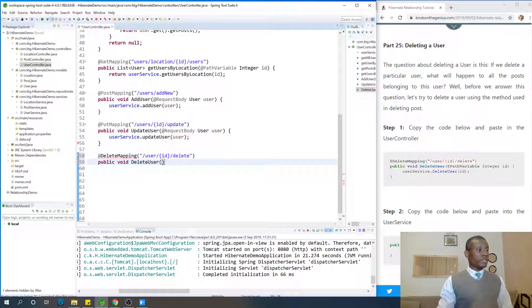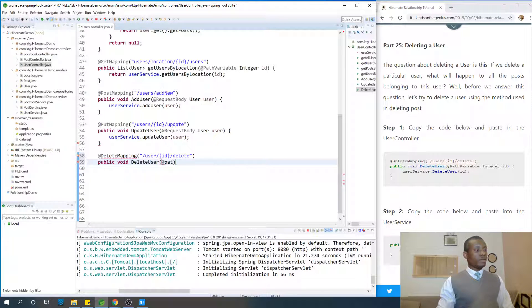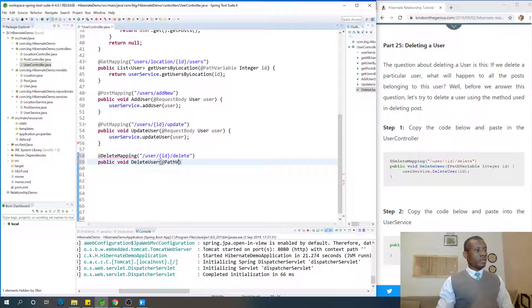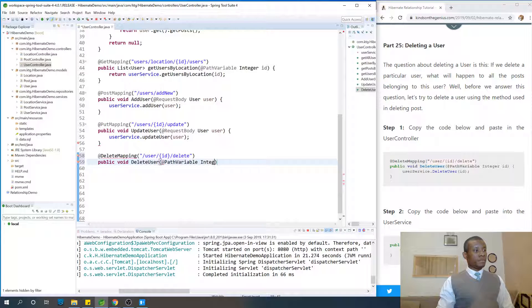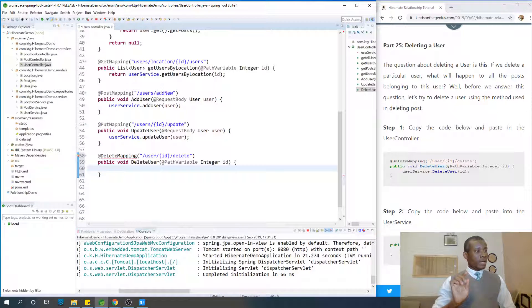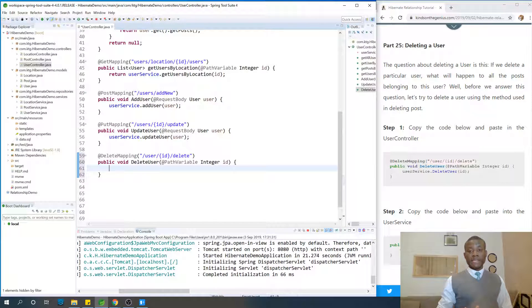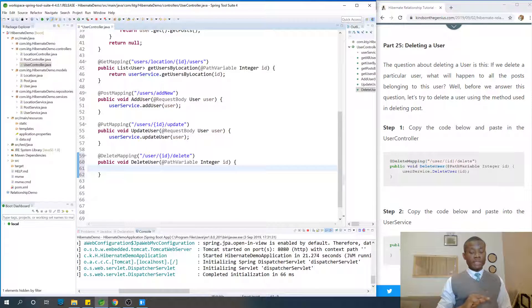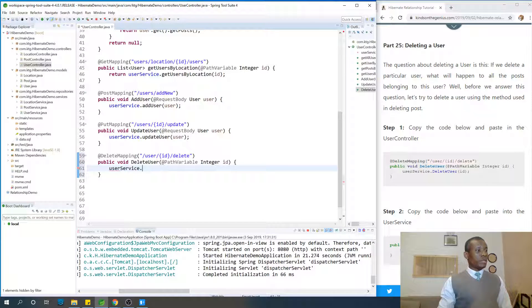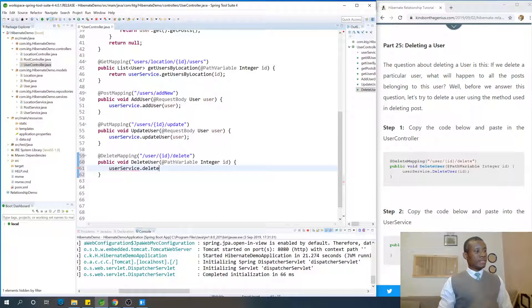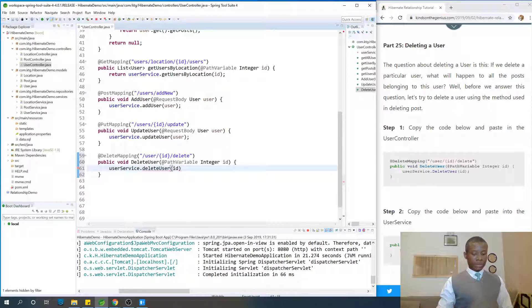So I'm going to say, public void deleteUser. Of course it takes the ID coming from the path variable, integer ID, and we are going to call the service to help us delete it. We've not written the function in the service, but we are going to write it. So let's say, userService.deleteUser, and give it the ID, and just close.